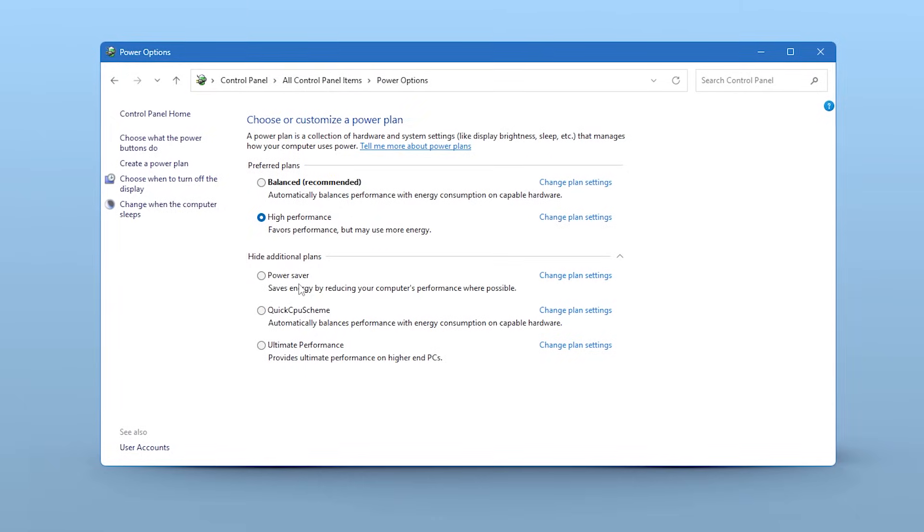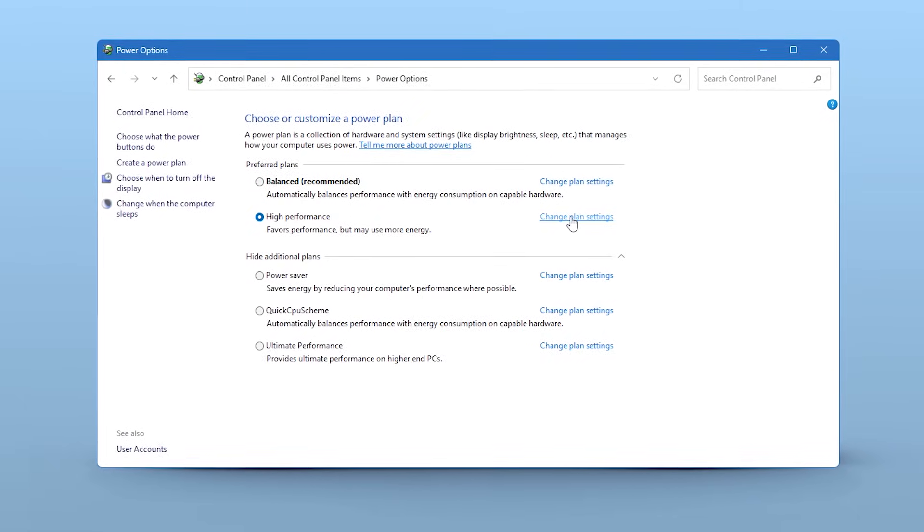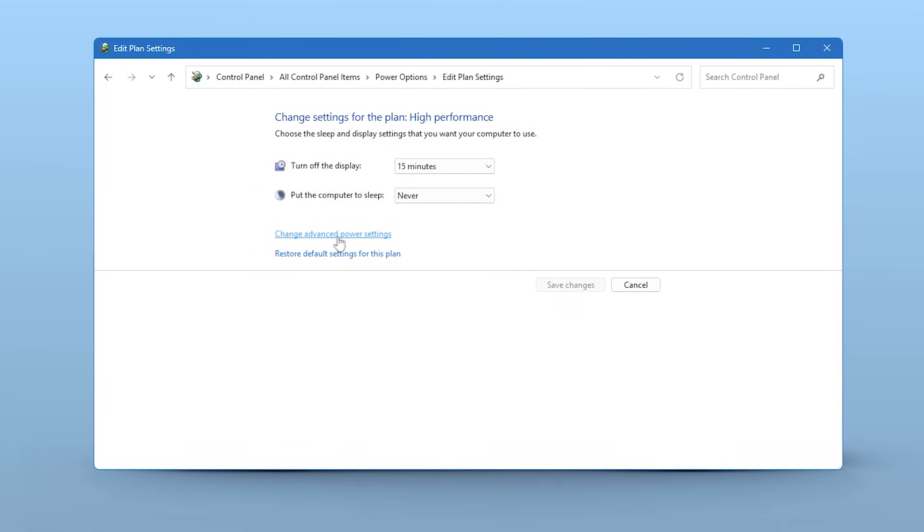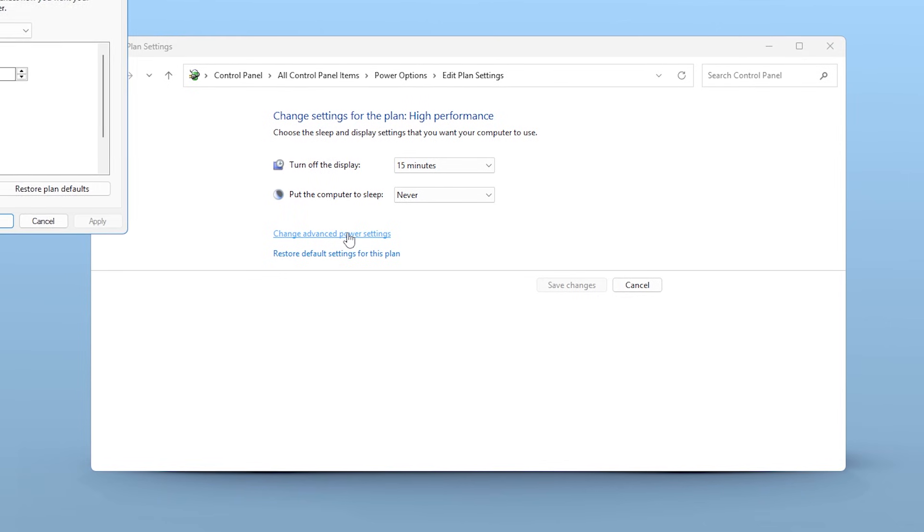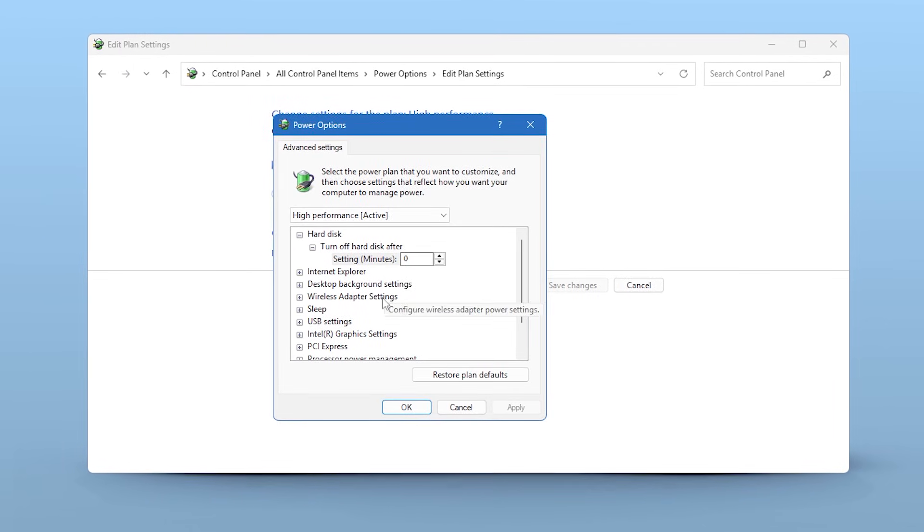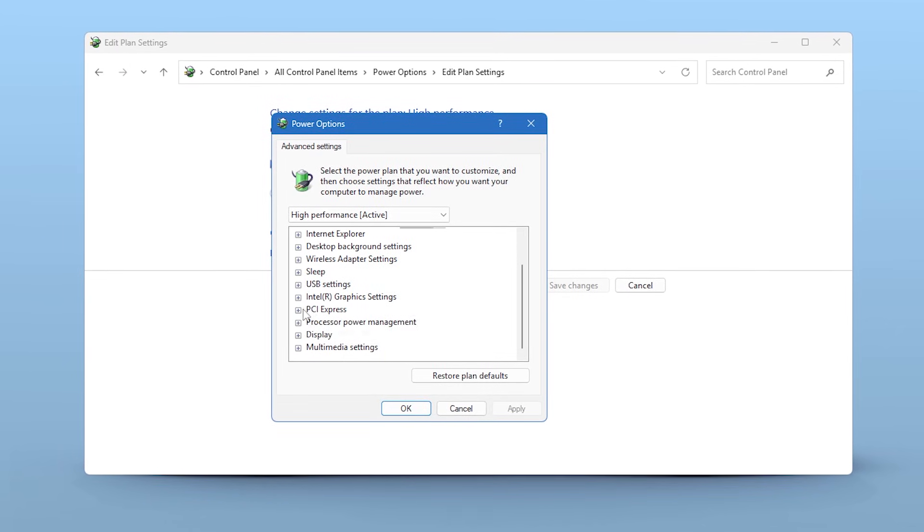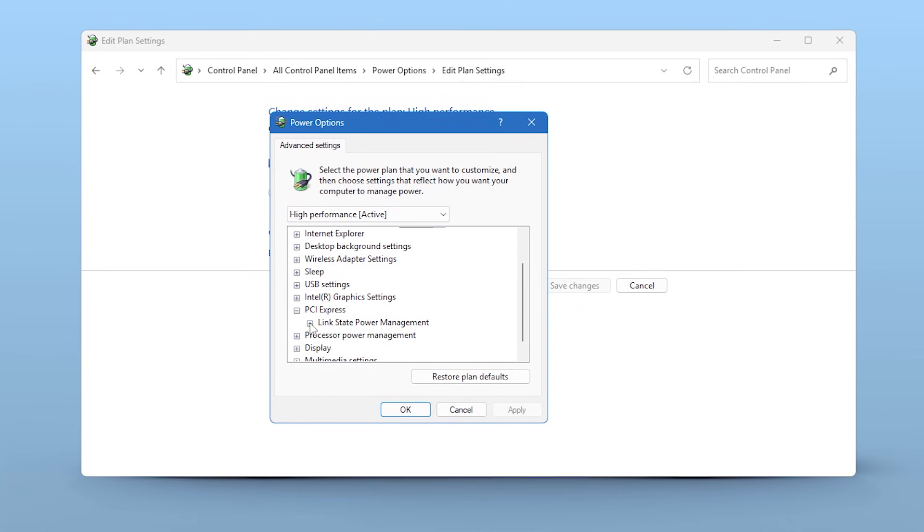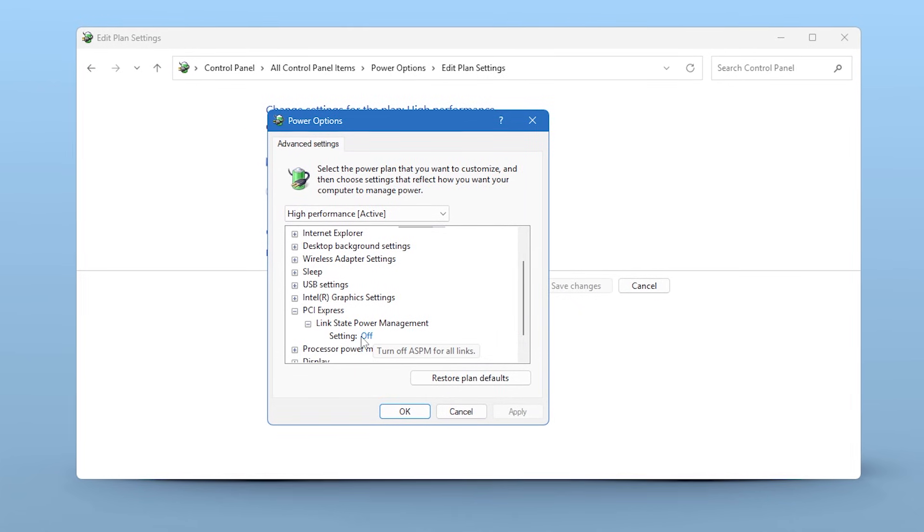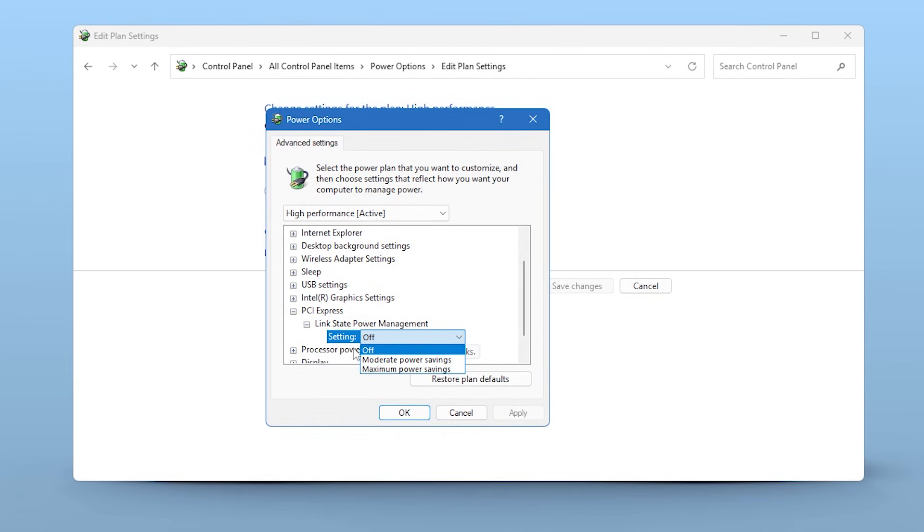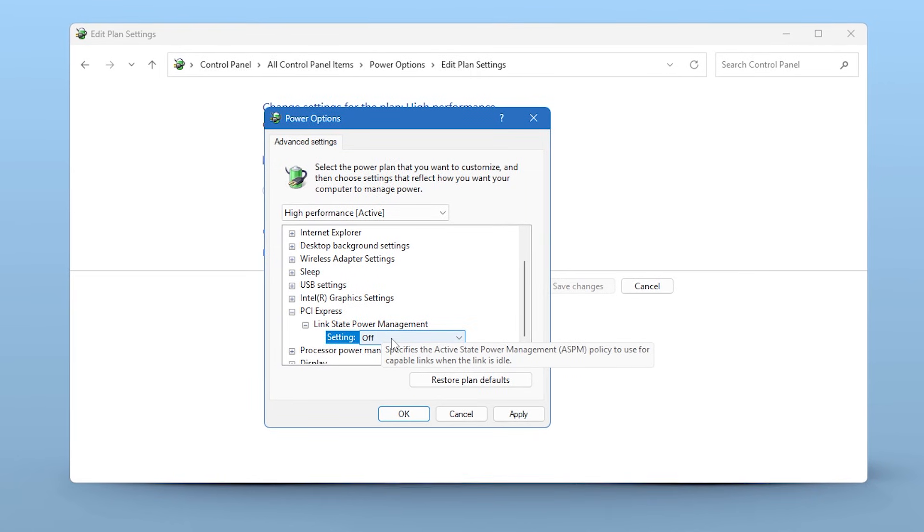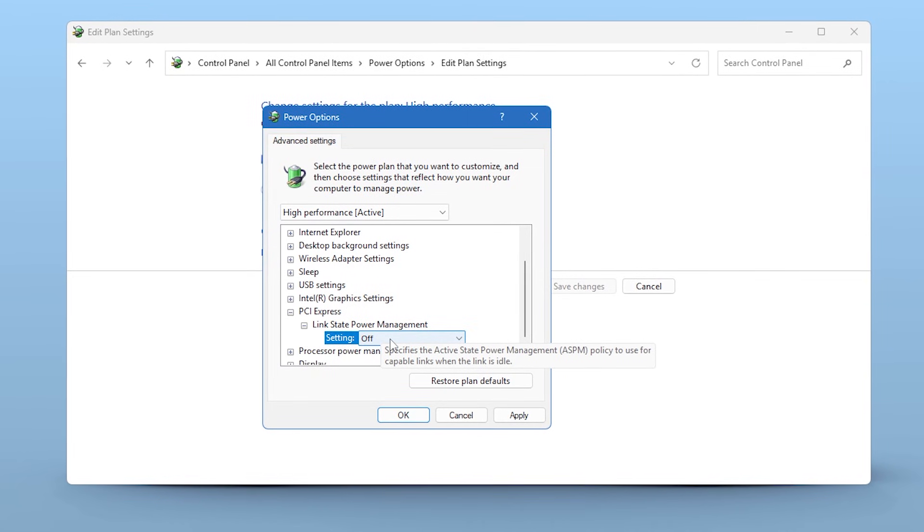Once your plan is selected, click Change Plan Settings and go back into Change Advanced Power Settings. This time, scroll down and find PCI Express. Expand it and then expand Link State Power Management. Make sure this is set to Off for both On Battery and Plugged In. This prevents your system from throttling the data lanes that your USB controllers rely on.